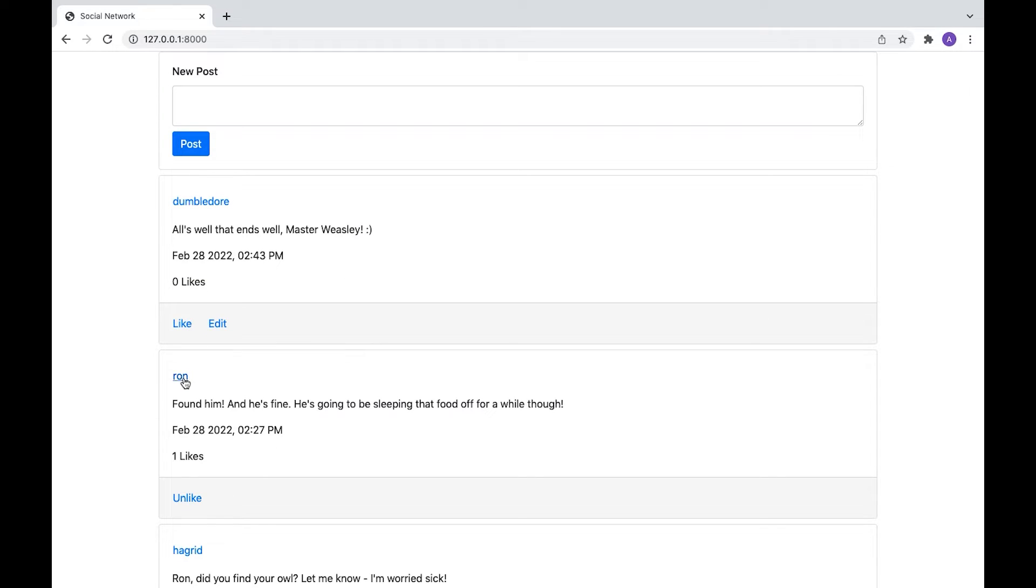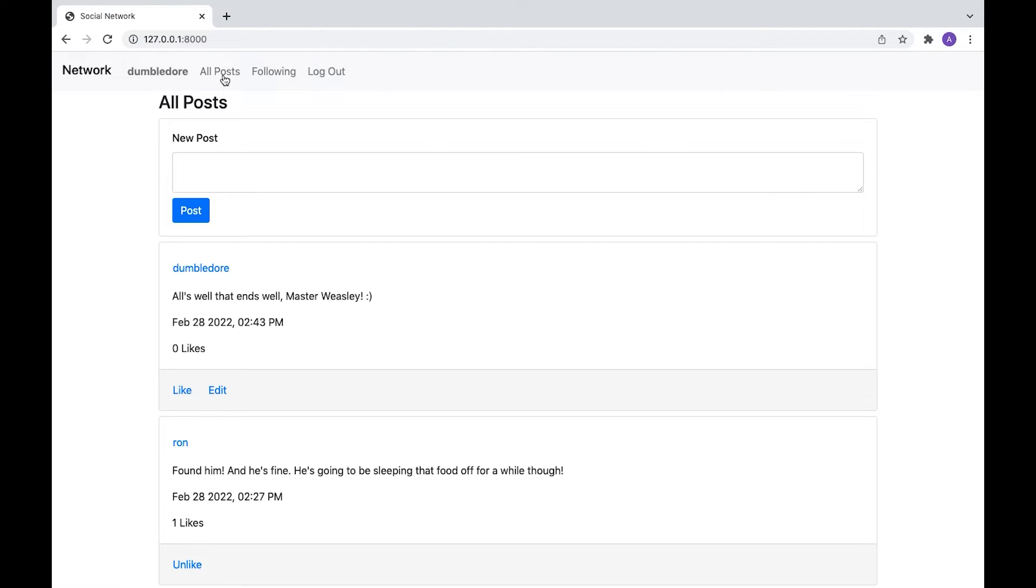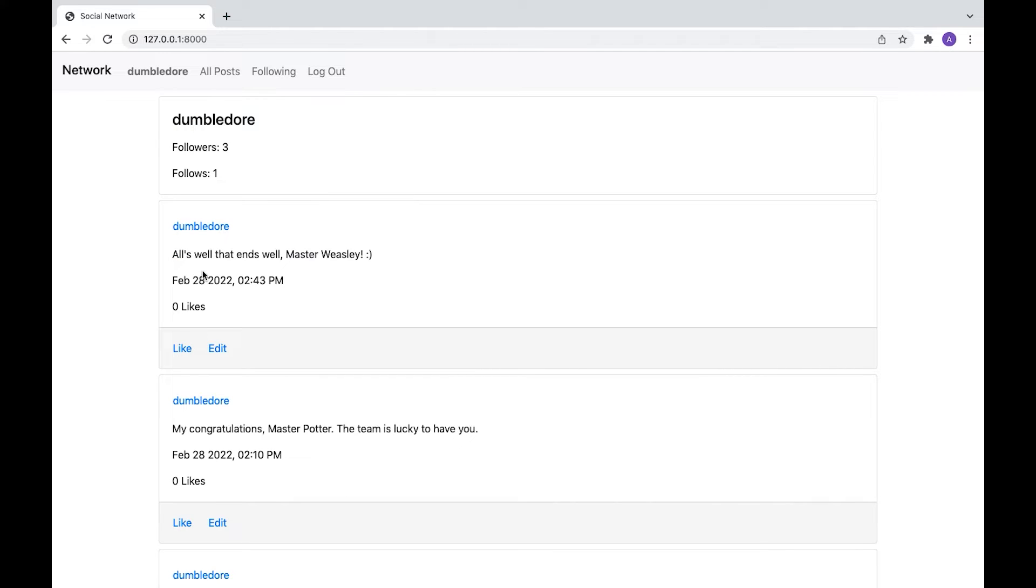There we go. And now let's click on this profile here. Okay, so let's say we want to follow Ron in future. That updates his followers there. And now we can see that Dumbledore is following one person. And of course he can't follow himself.